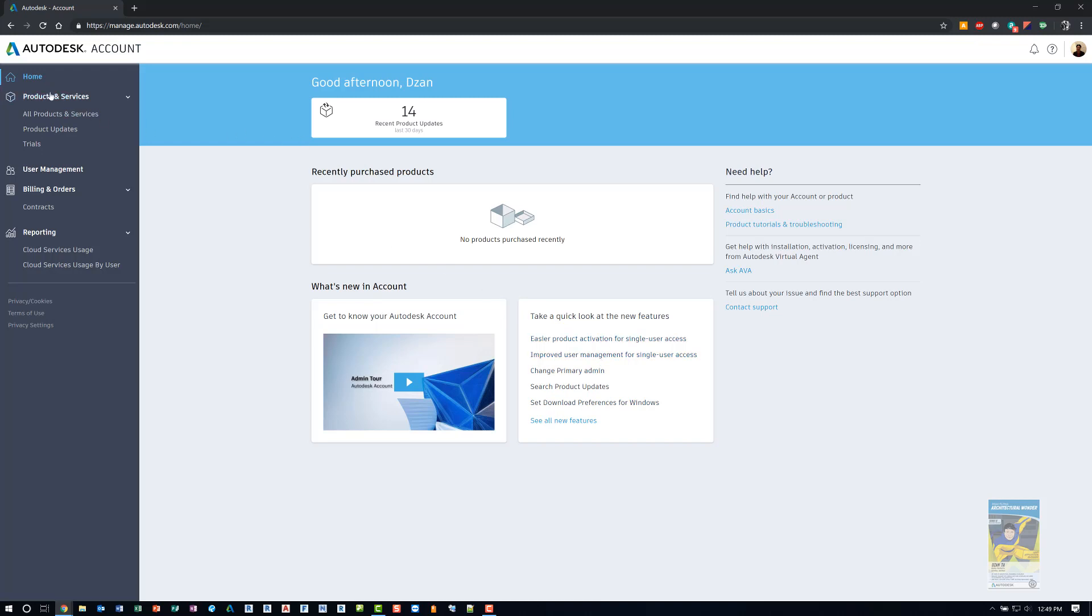On the left hand side, there is a dark vertical gray bar. And in that bar is your navigation. You have products and services where you can click the text, all products and services, and the page will refresh.